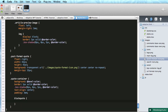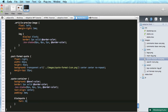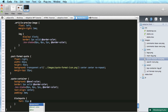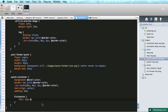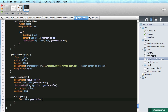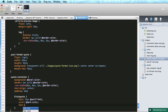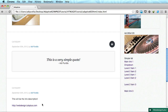Inside the quote container we have a blockquote. We'll set the font-size to 21 pixels, the font-family to a serif font which is Georgia, the color to dark, and font-style to italic.